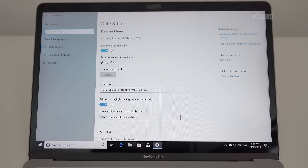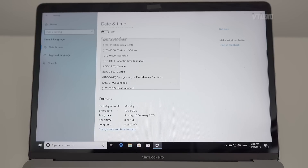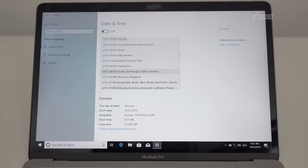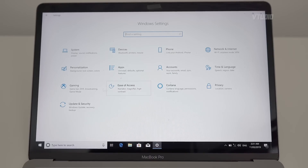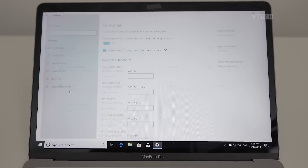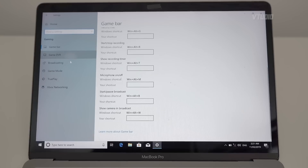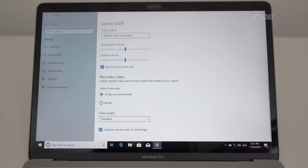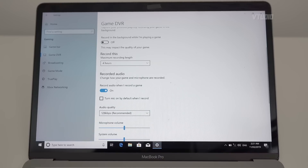Under Time and Language, set time automatically — that's fine. Adjust daylight saving. My time zone should be Australia, plus 10. Under Gaming, I like the Game Bar — it's awesome. Game DVR captures and saves recordings. Under Maximum Recording Length, let's make it 4 hours — I like it longer.